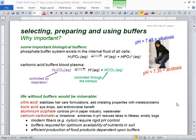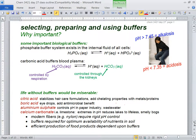Buffers controlling pH is huge — especially inside your own body, where there are two major buffer systems. But in chemical industry, buffers are used pretty much wherever you see a weak acid. In making nylon and producing food products, there are a lot of uses for buffers.